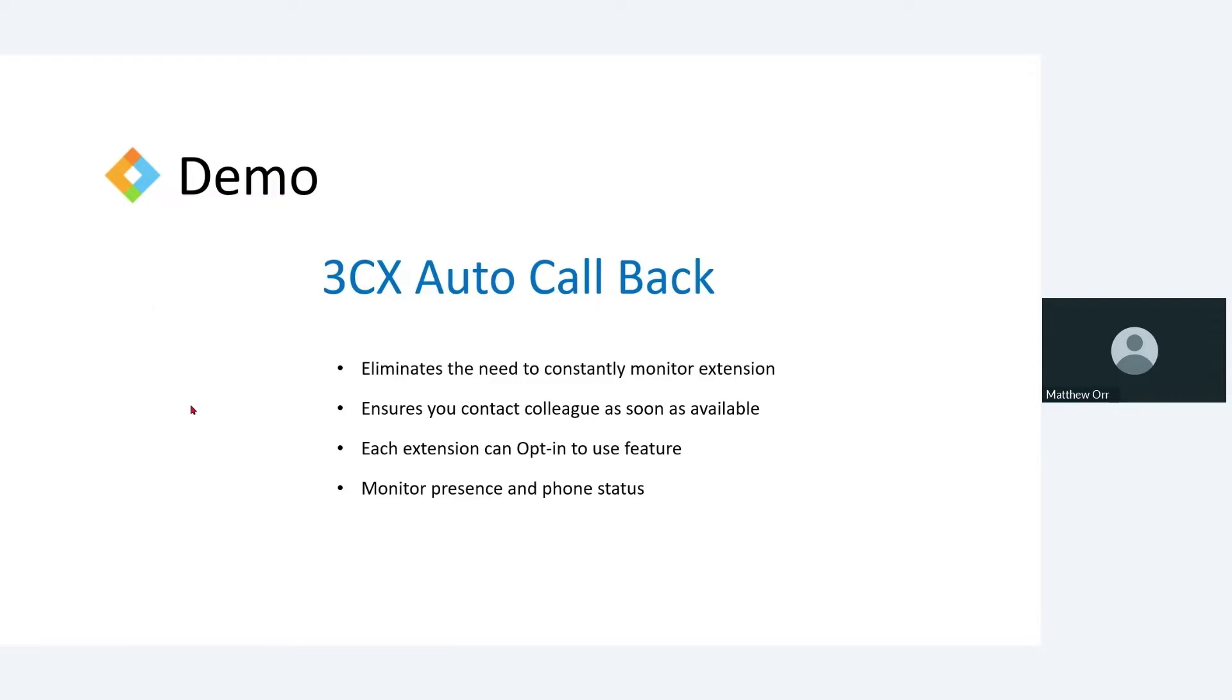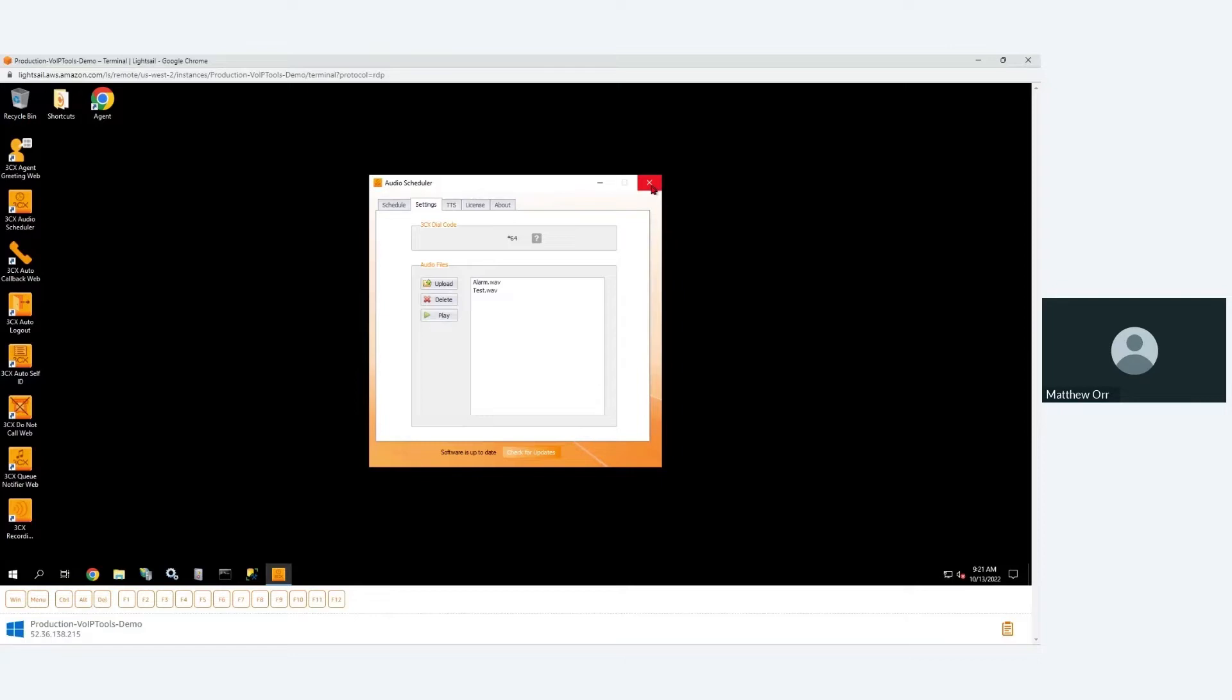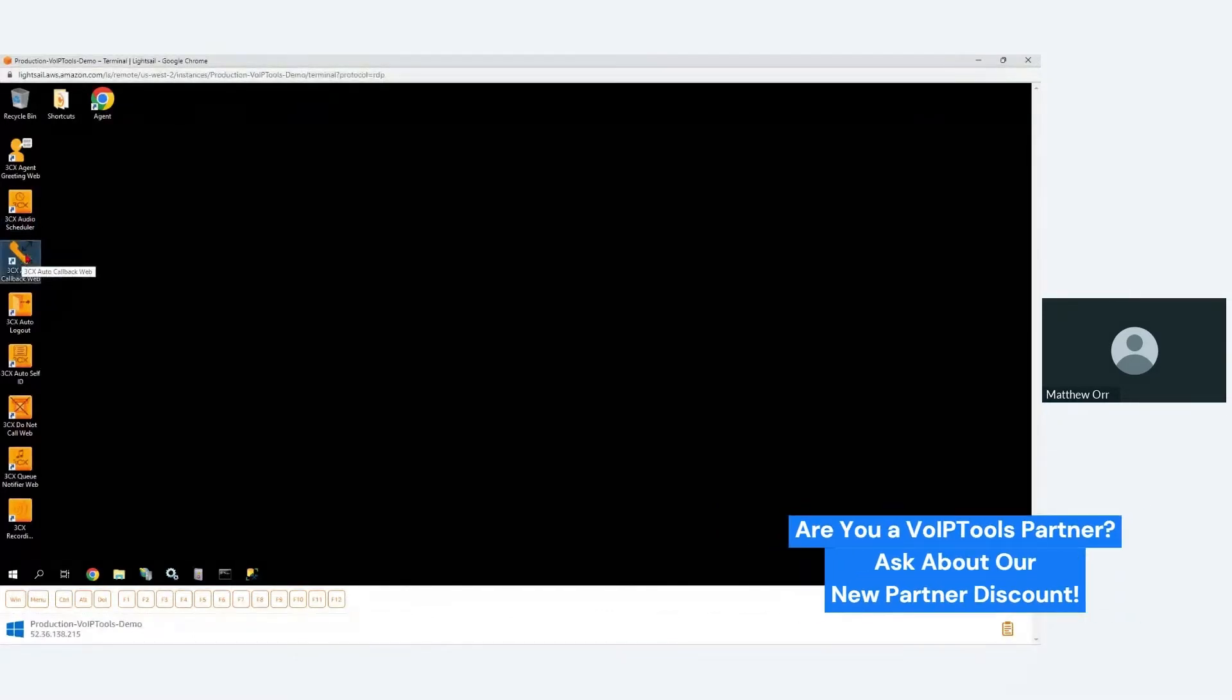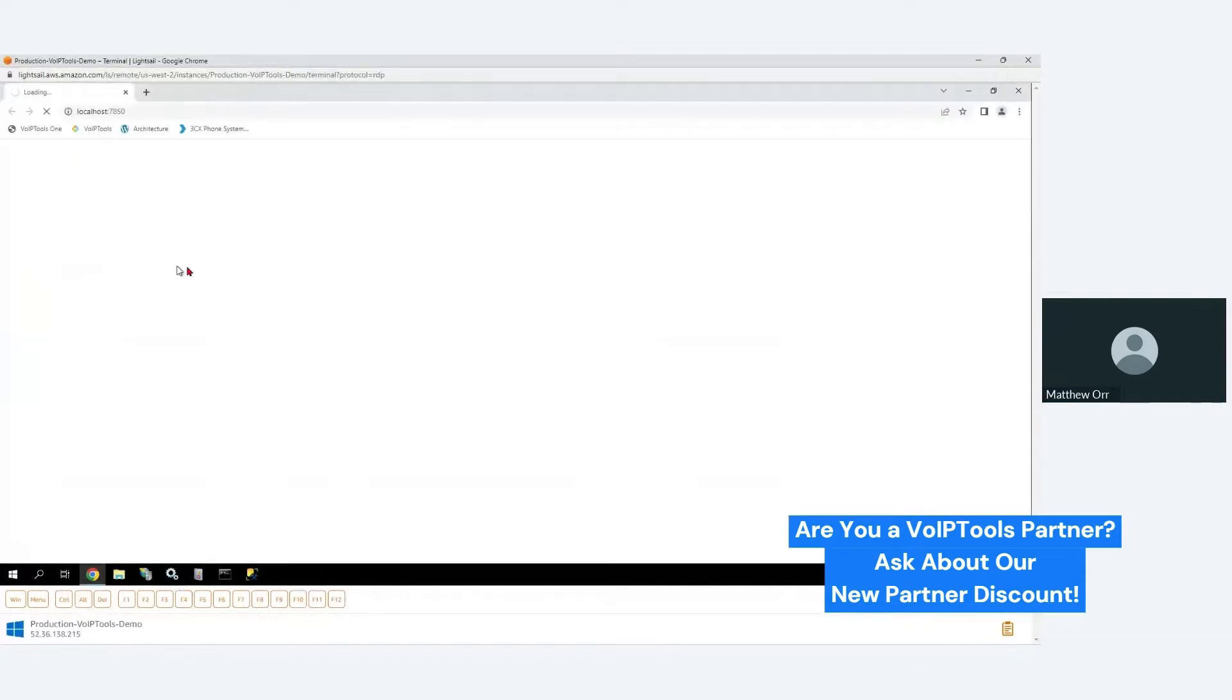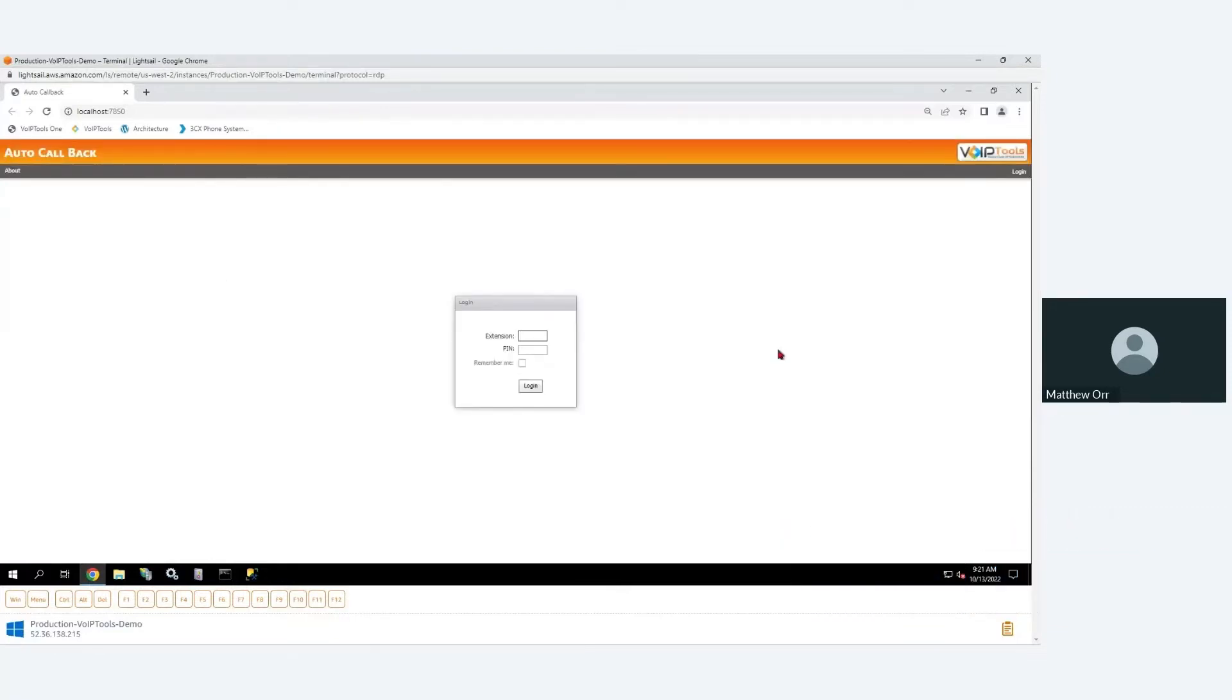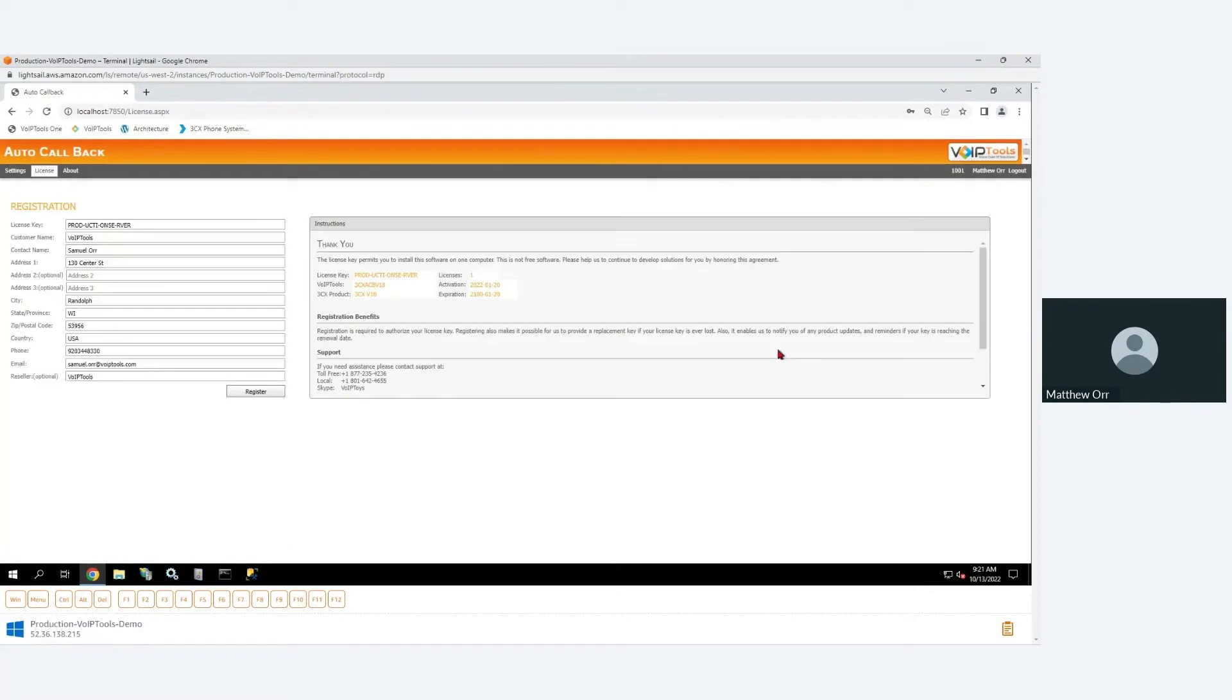All right, so this does monitor both the phone status and their 3CX presence status. Okay, so let's try doing a demo of 3CX auto call back. All right, so we'll close this. Now there isn't a whole lot to do on this side, most of the work is done at the extension level. Again, logging in with my username and password, extension and pin.